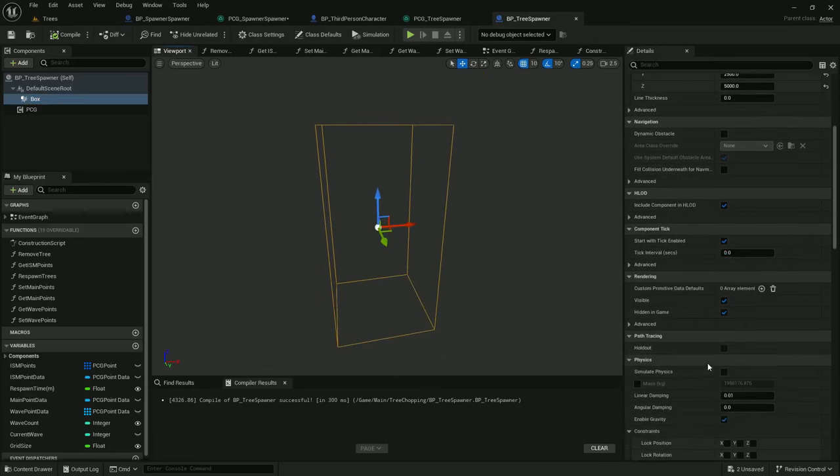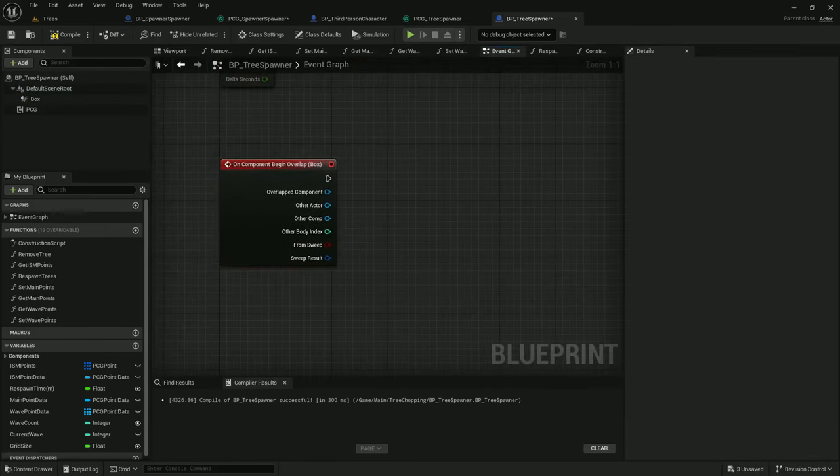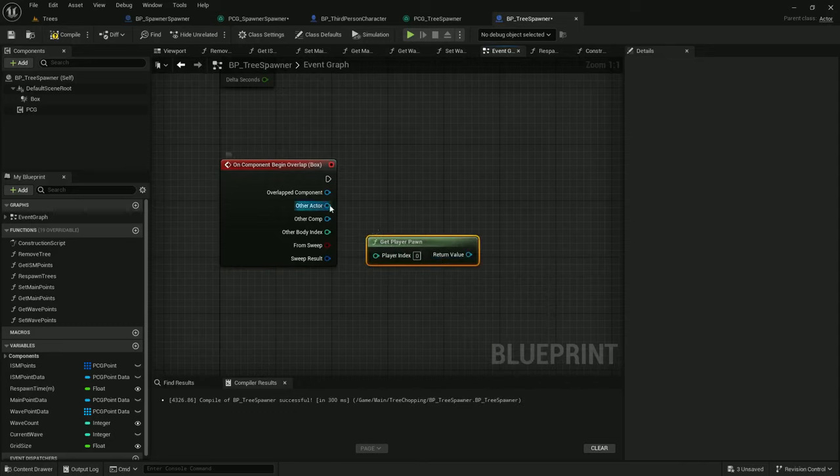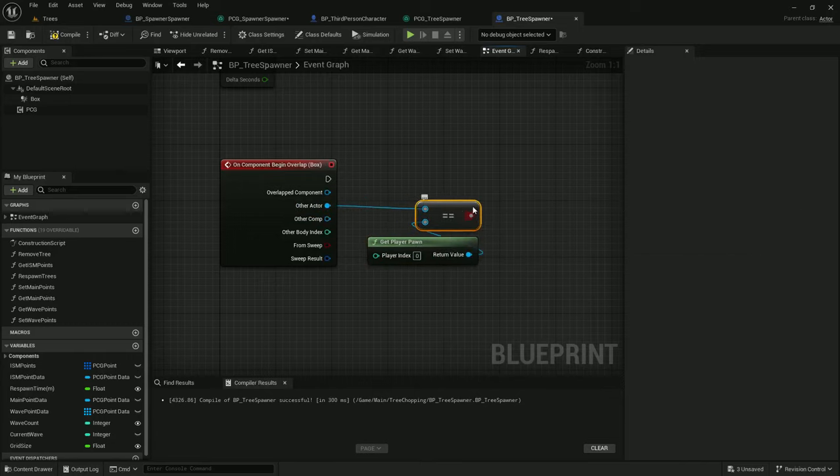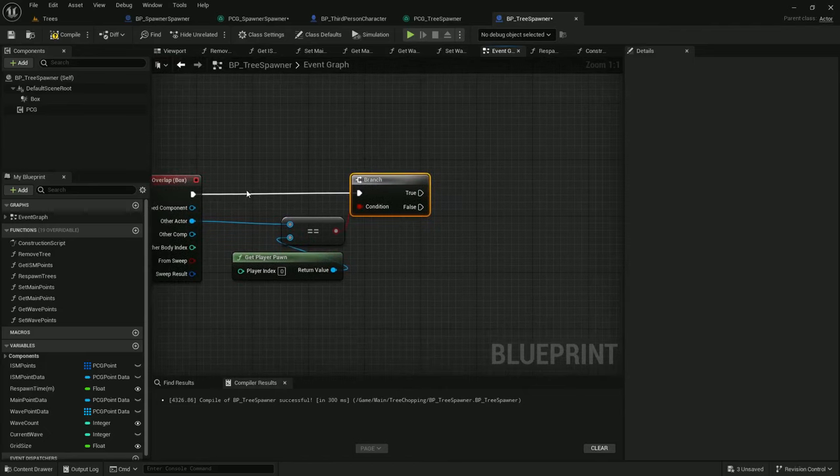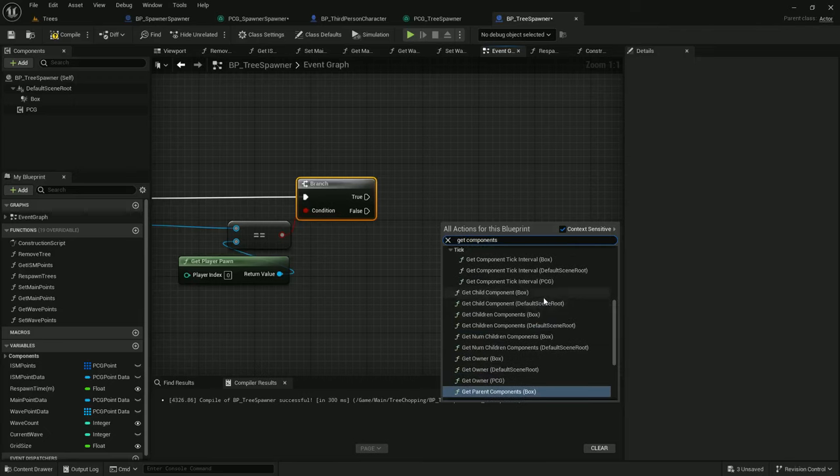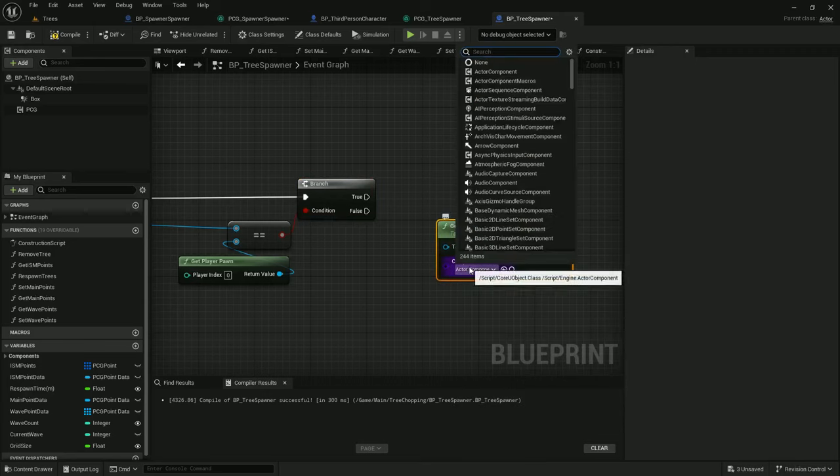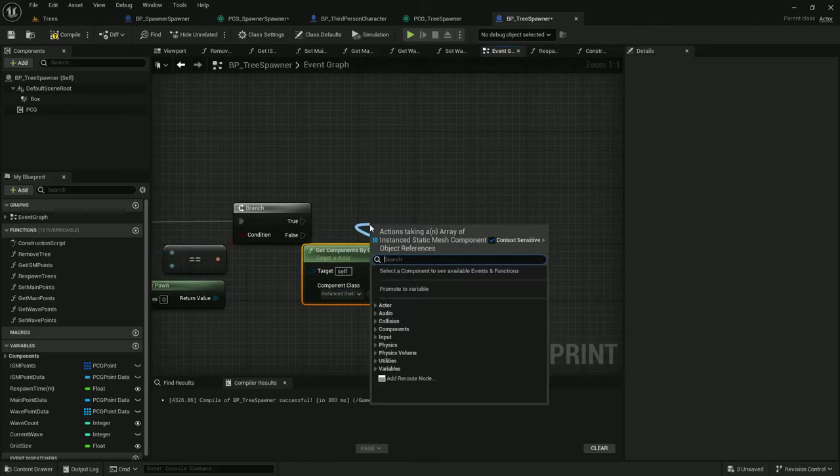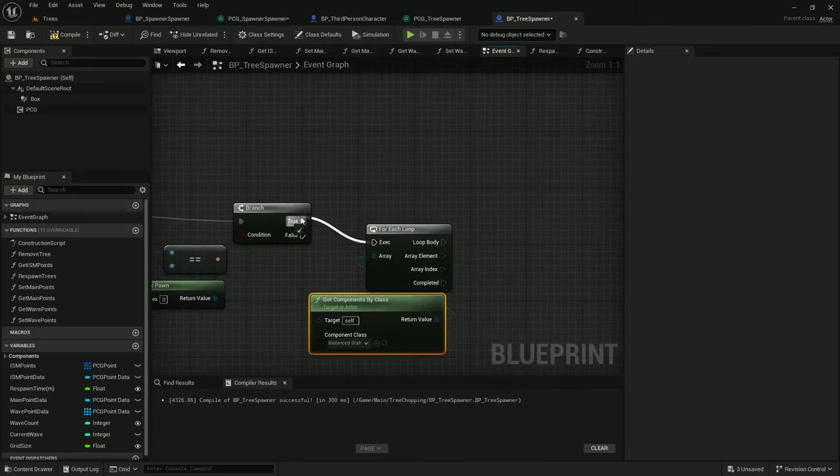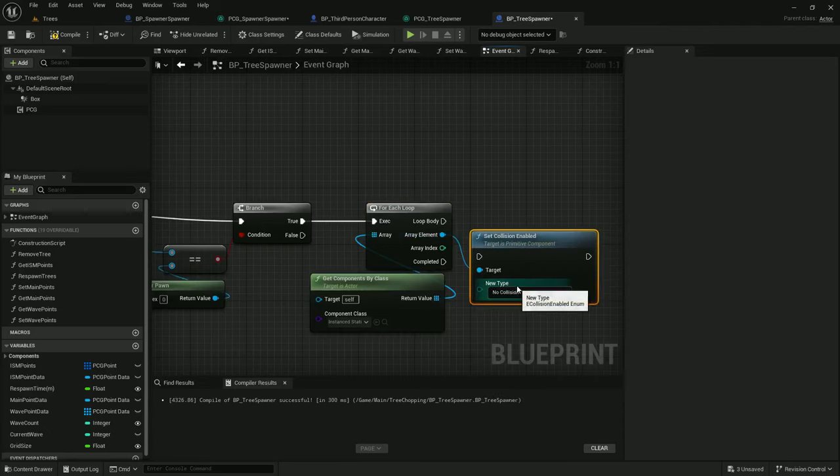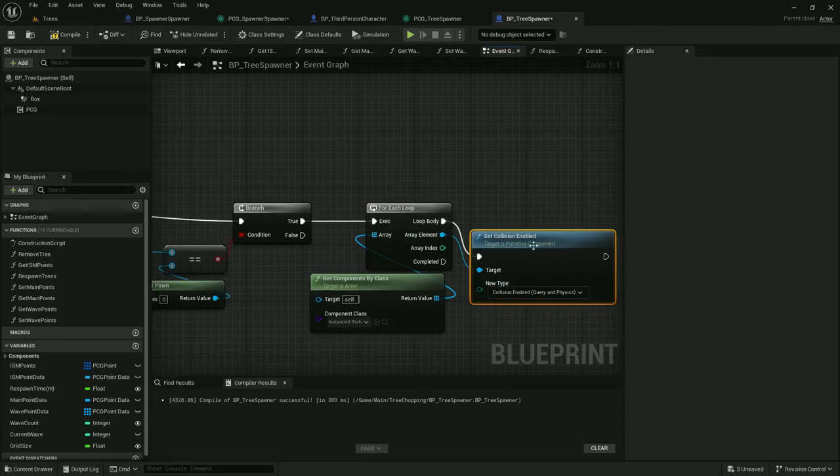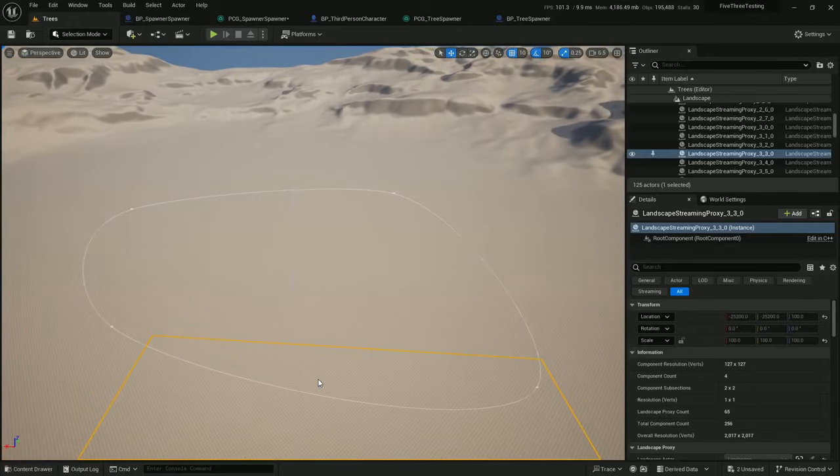So under Tree Spawner let's make it so we can interact with it. I'm going to add from the box, on component begin overlap. If the other actor is get player pawn equal equal, so if it overlaps the player pawn, let's add a branch here. Get components by class, instanced static mesh, for each loop on all of these instanced static meshes, each one set collision enabled. And I'll set the collision enabled for, let's just do query and physics. Compile, save. Okay, so these trees start off with no collision, but then when we get close we should be enabling collision.